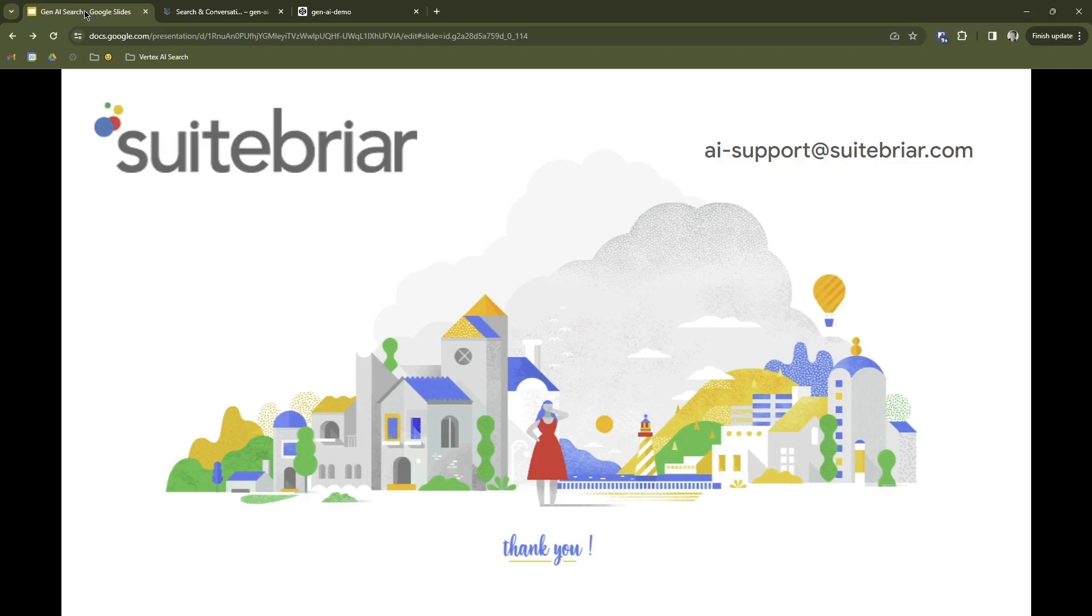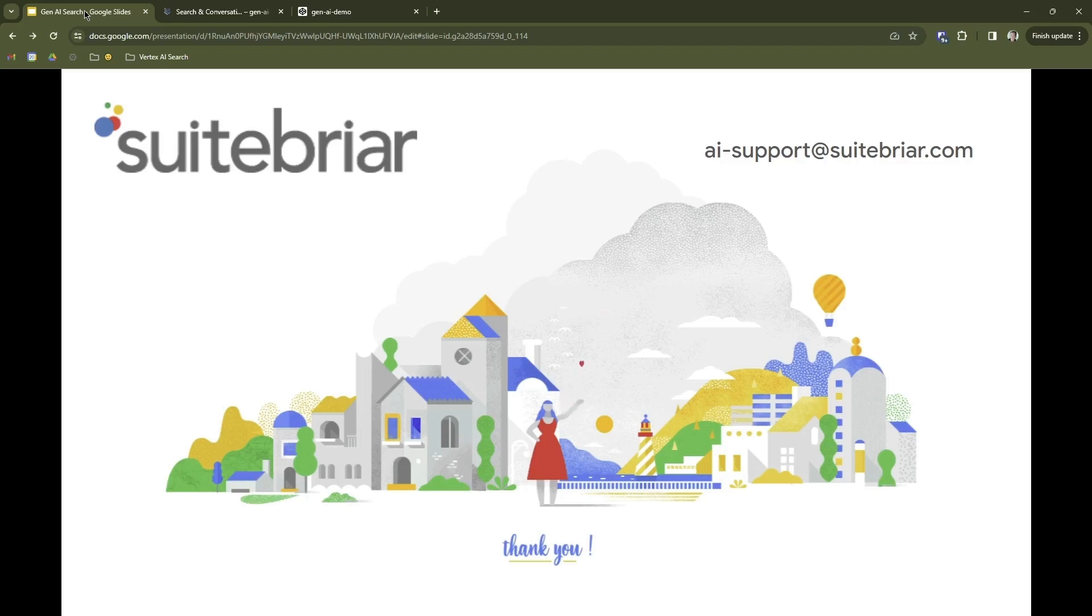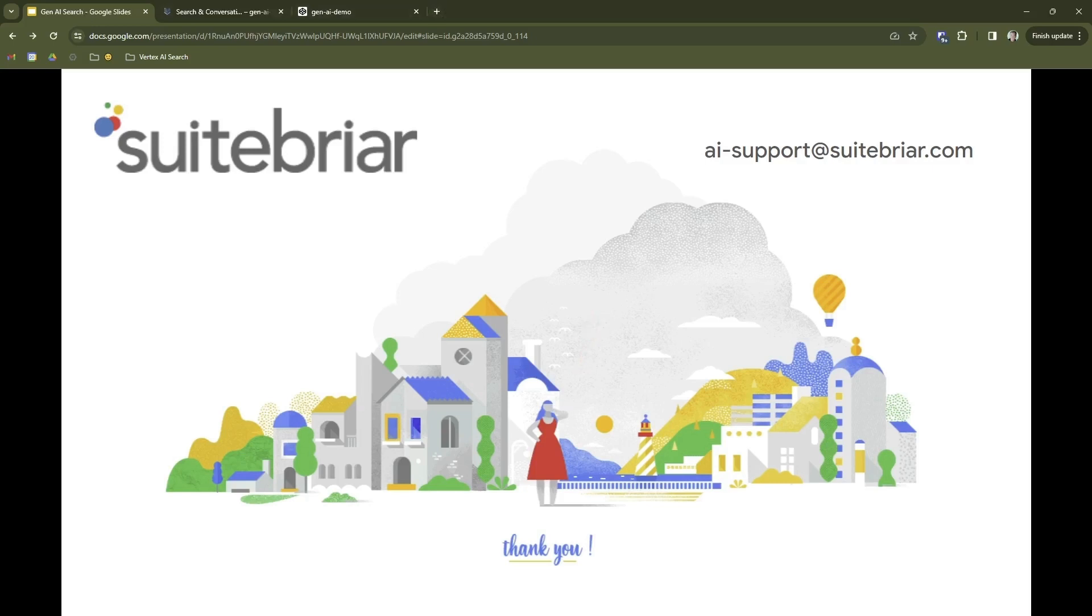So there you go. I'd like to thank you for attending today's session. Hopefully you learned something and are excited to start building your own search solutions. Don't forget to send an email to ai-support at sweetbriar.com if you have any questions or need some help. And as a side note, I'm going to be hosting another session focused on the Vertex AI conversation next month, so be sure and keep an eye out for an invite and join us to learn just how easy it is to add chat bots to your website or your application. Thank you again and goodbye.